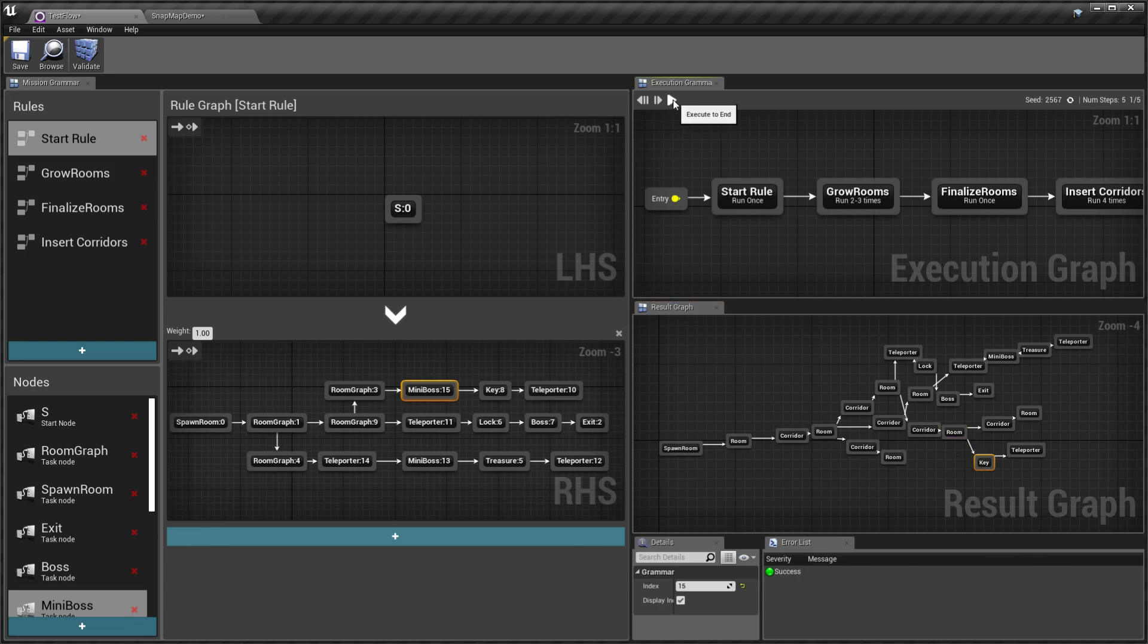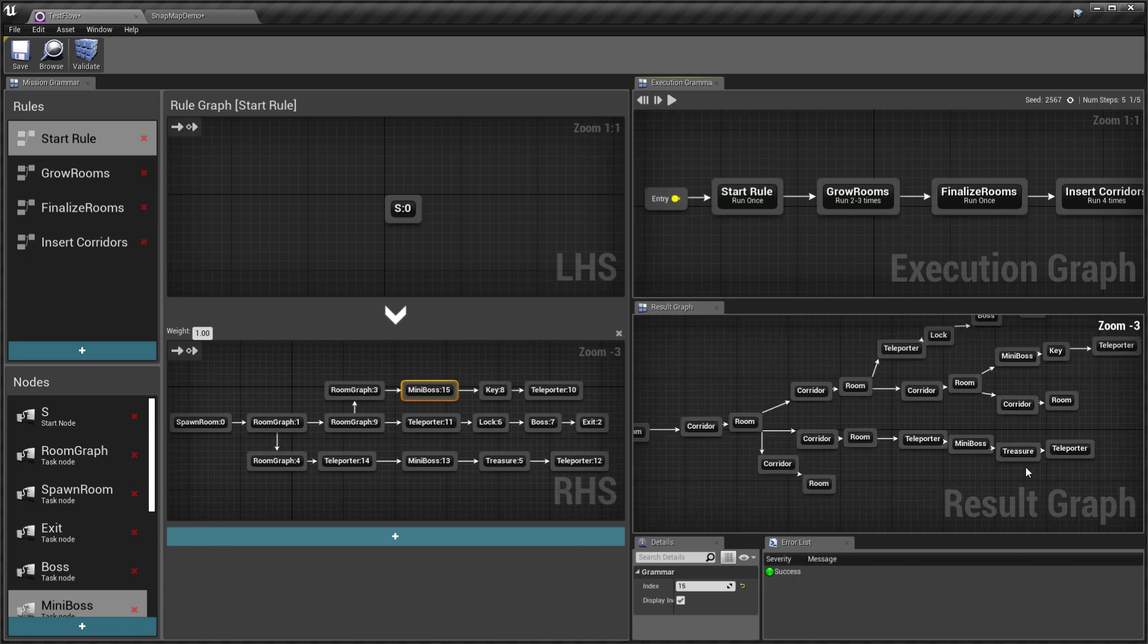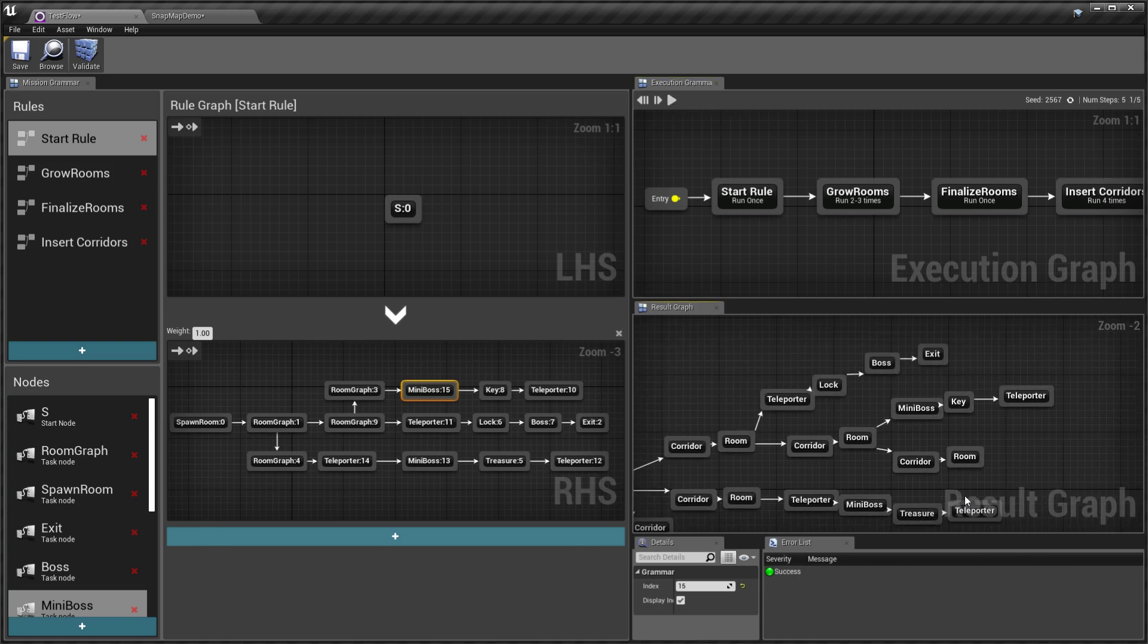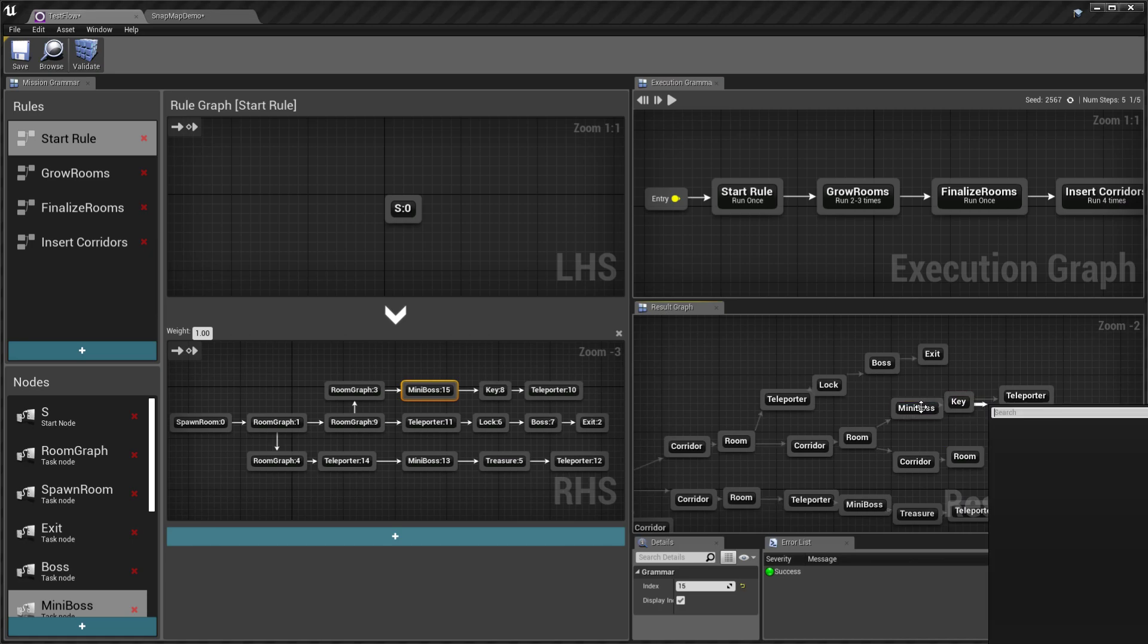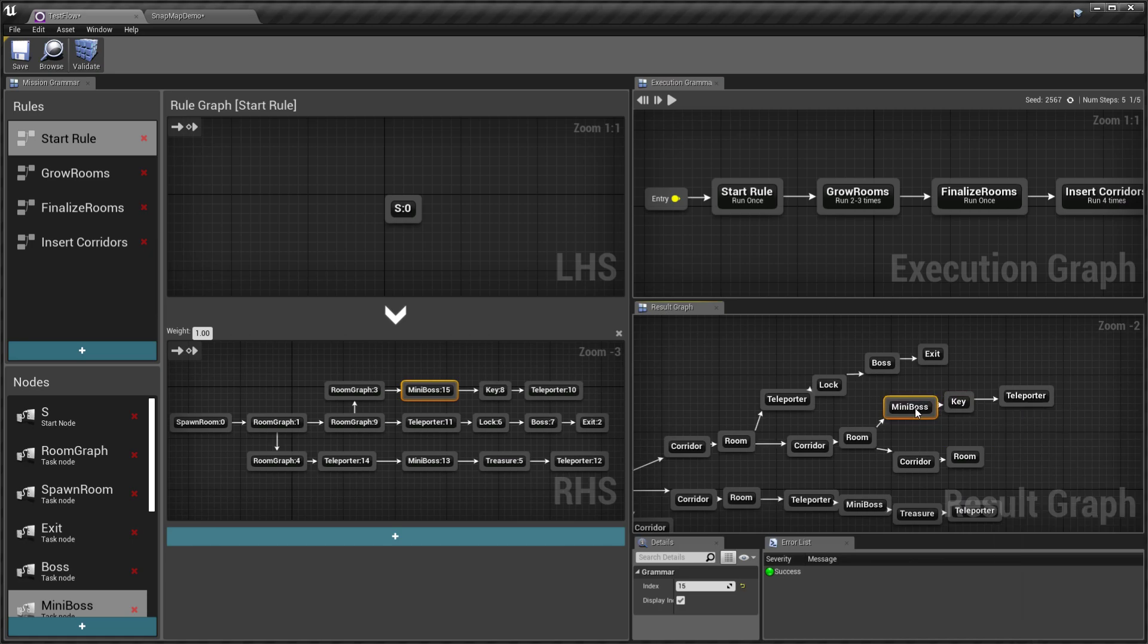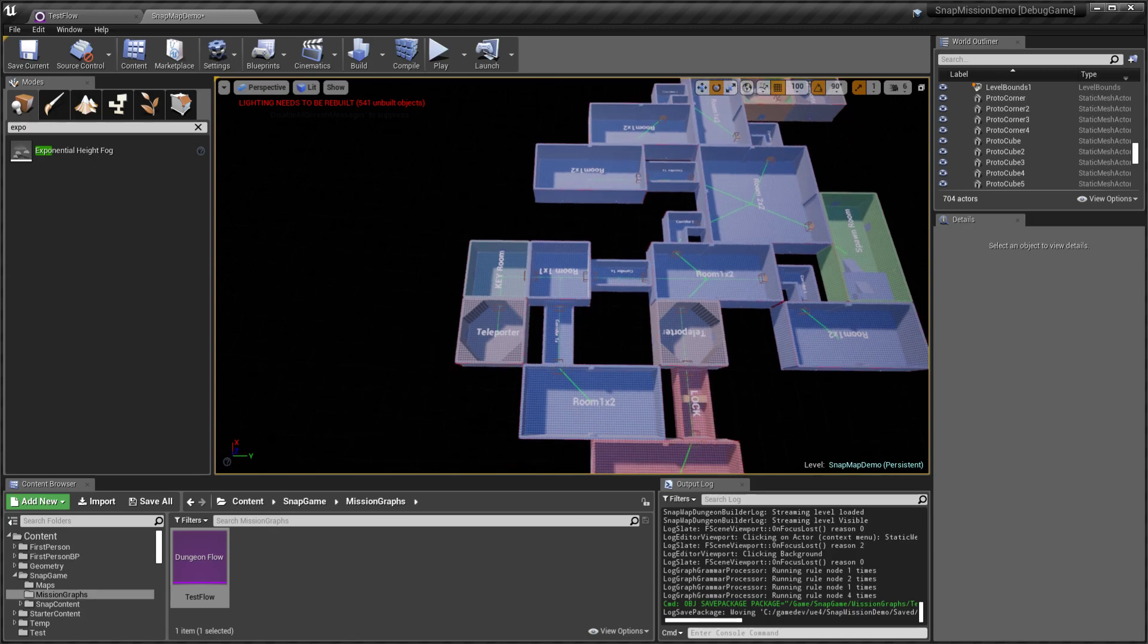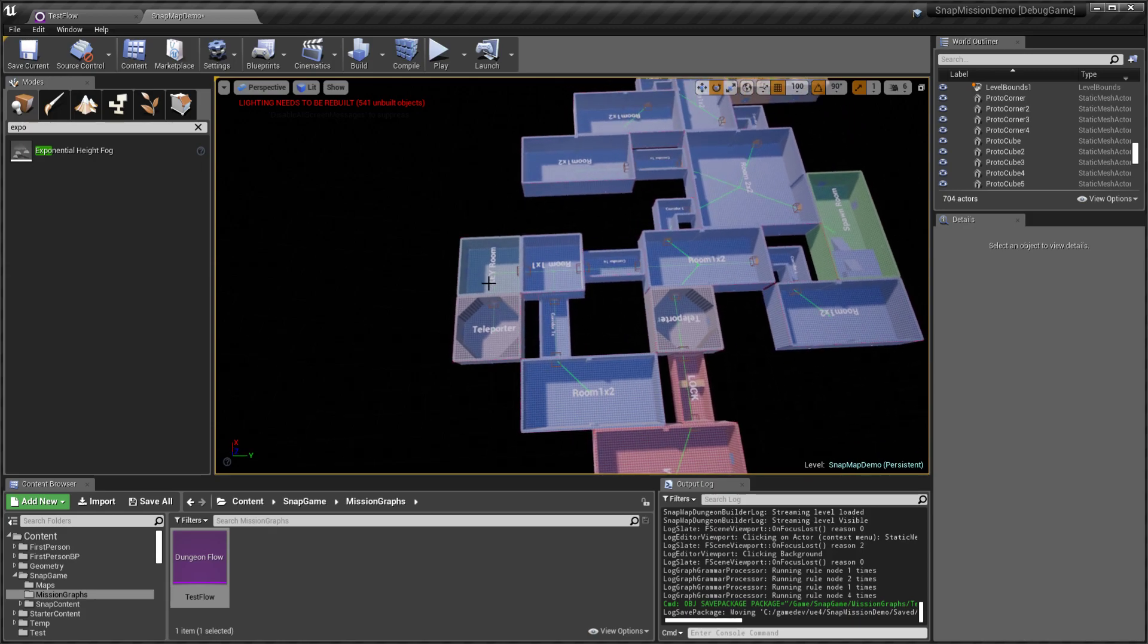This would be preceded by a mini-boss node. Let's see where to build this.